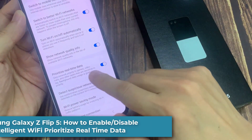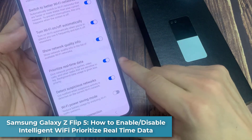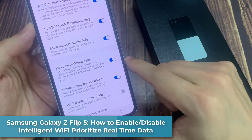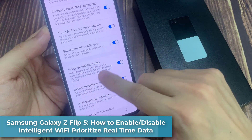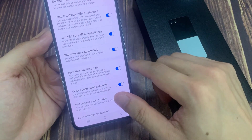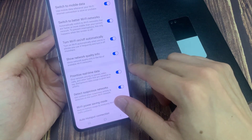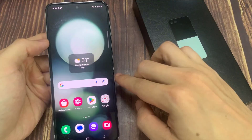Hi everyone! In this video, we're going to take a look at how you can enable or disable Intelligent Wi-Fi Prioritize Real-Time Data on the Samsung Galaxy Z Flip 5.